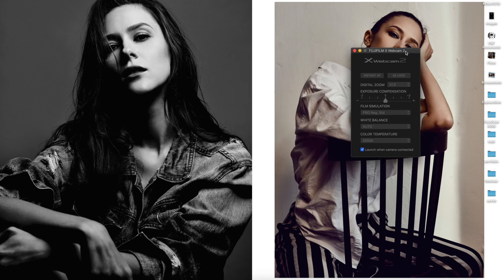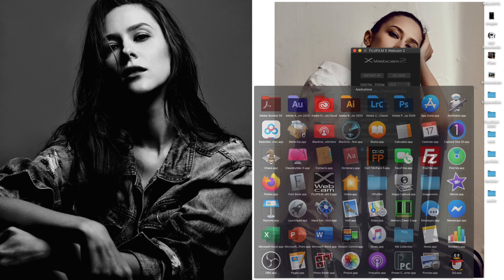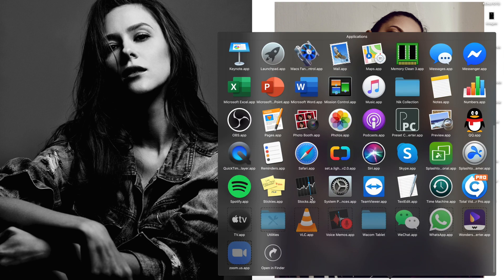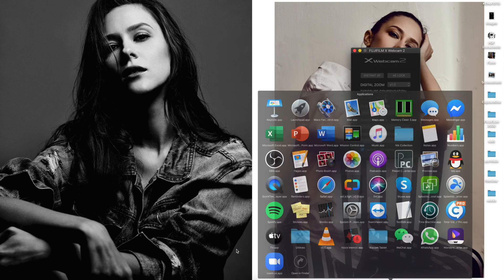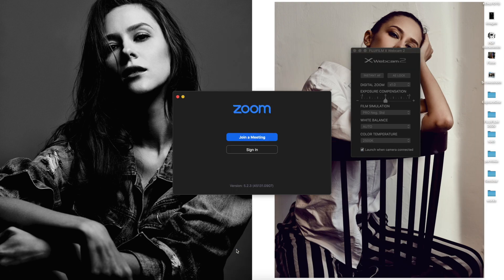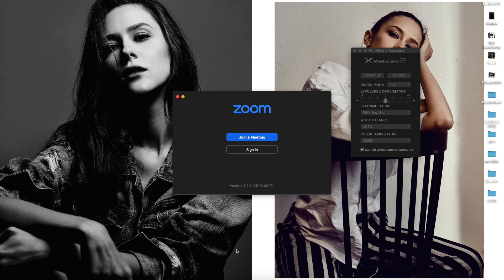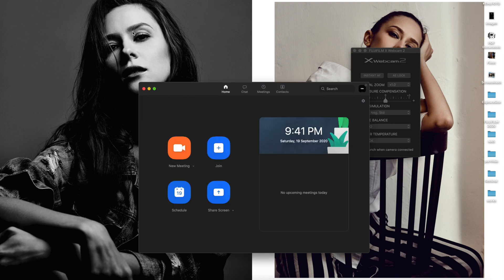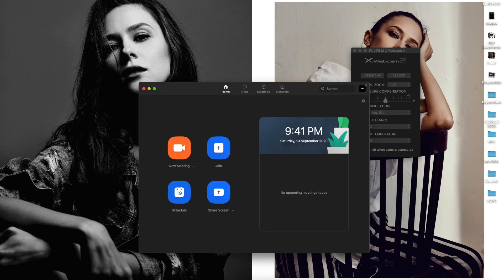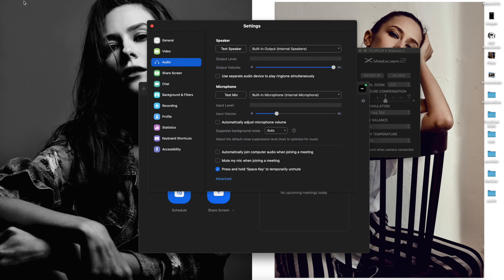Now you can see all the settings are gray. And then I go to the Zoom setting. Then go to the preference, go to the video.